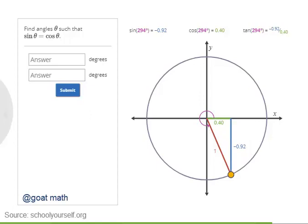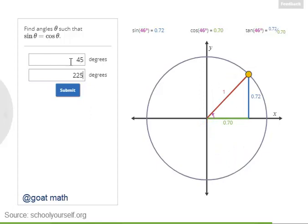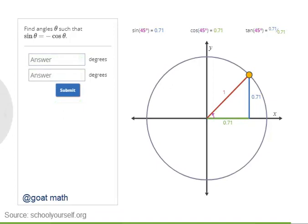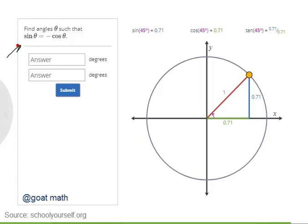Here's your next challenge: try finding the angles where the sine and cosine are equal to each other. There are exactly two such angles. At 45 degrees and at 225 degrees, the sine and cosine functions are equal to each other. Now for your final challenge: for which angles are the sine and cosine functions negatives of each other — in other words, where do they have the same magnitude but one is positive while the other is negative? Again, there are exactly two such angles.